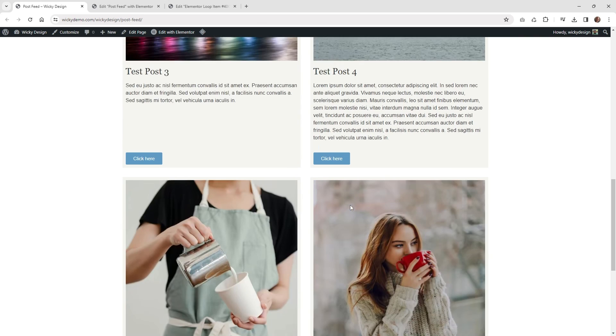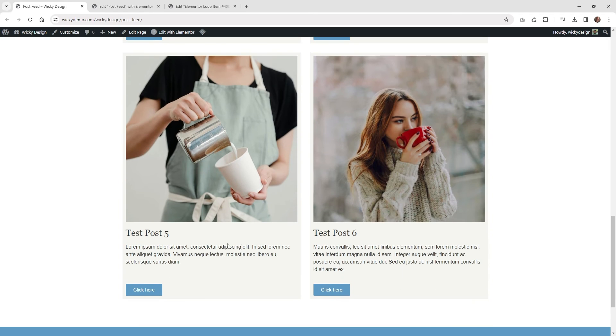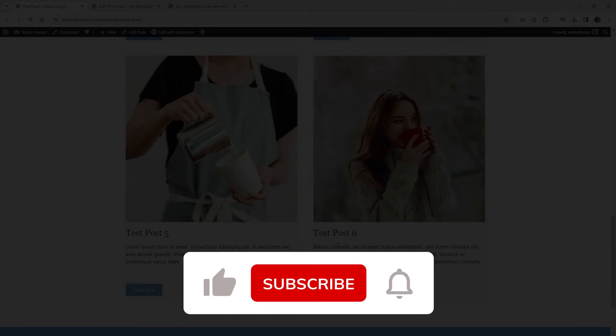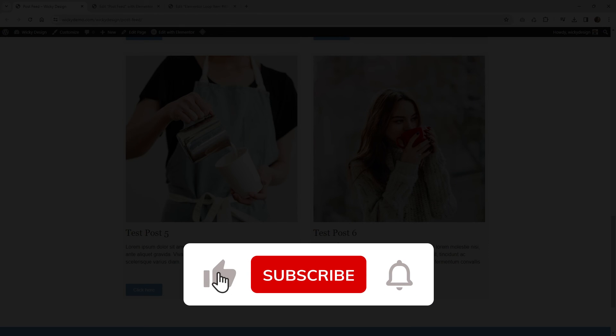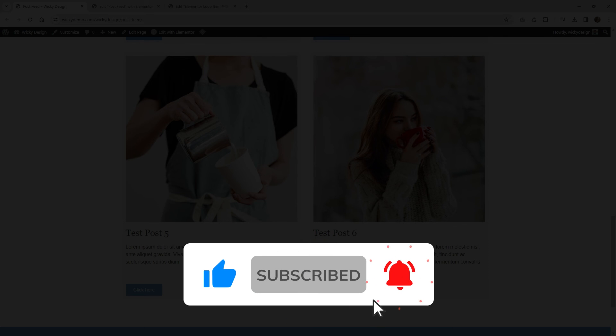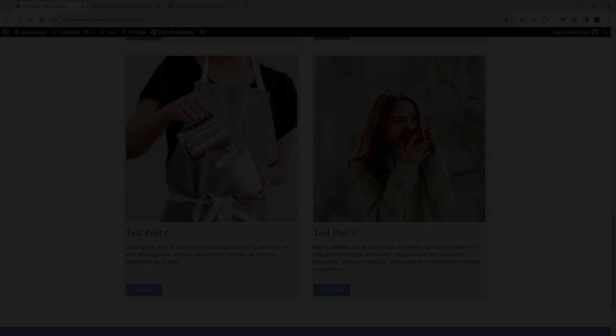So you no longer, like I said, are going to have these weird gaps. And that's it for this quick Elementor tutorial. Make sure you give this video a like, subscribe to this YouTube channel and hit that bell to receive notifications when I release new tutorials like this. Again, this is Mark from Wikidesign.